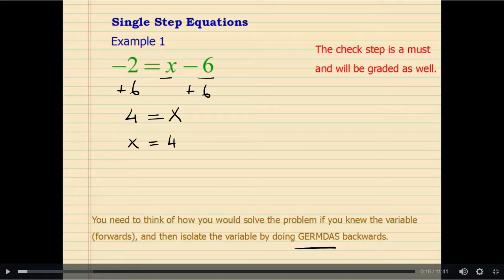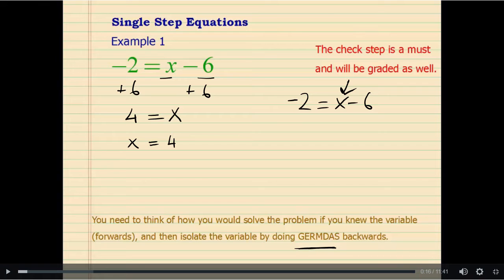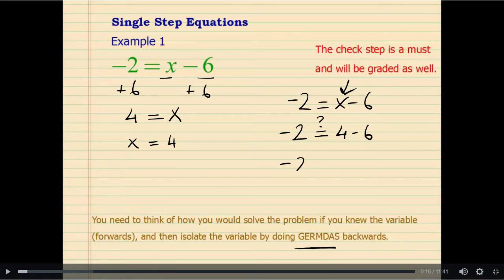Now, how do you know the answer we found is correct? We are going to substitute it into the original equation. Our original equation was x minus 6 equals negative 2. Substituting 4 for x: negative 2 — is it equal to 4 minus 6? We must see a true statement at the end. Negative 2 is yes equal to negative 2. That confirms our answer was correct.